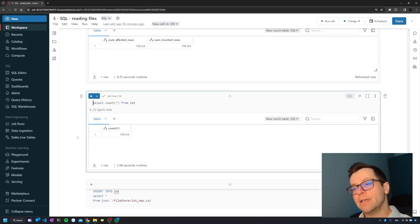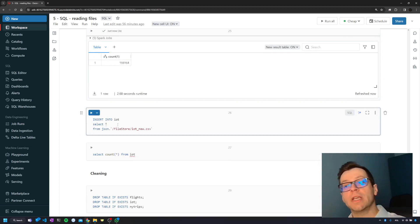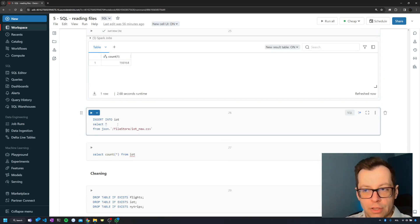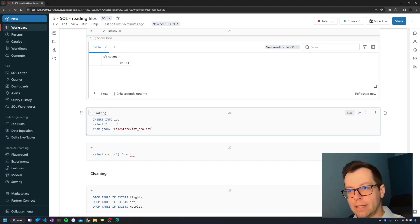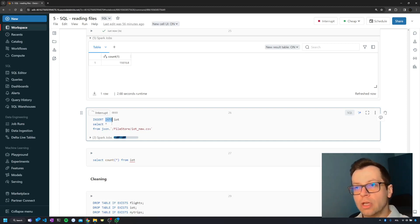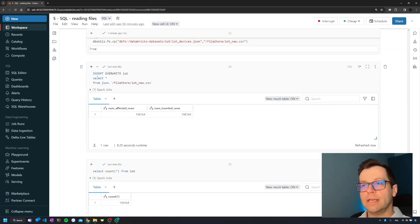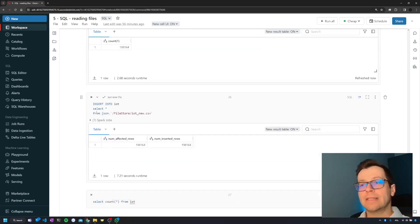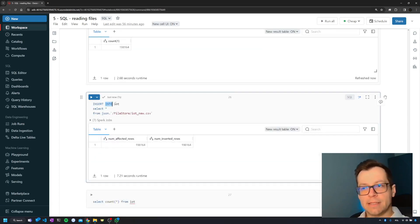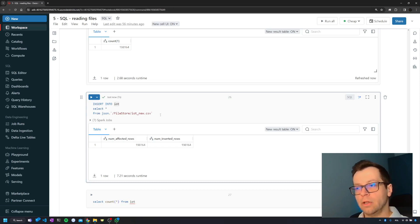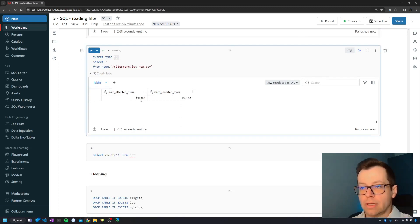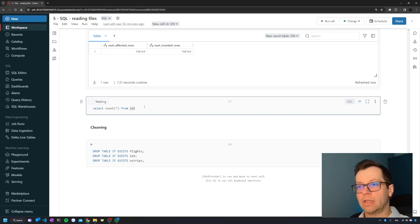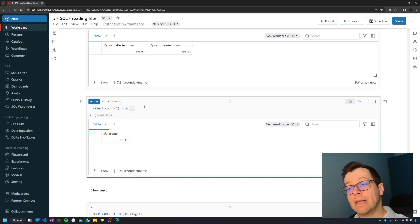The second scenario is when you receive new data but want to add it on top of the original, like a second part of the data. Then use INSERT INTO instead of INSERT OVERWRITE, with the same syntax — table name, SELECT * FROM, and the file path. The output shows the number of added rows, and if you count the rows in the table you'll see exactly twice as many as before.